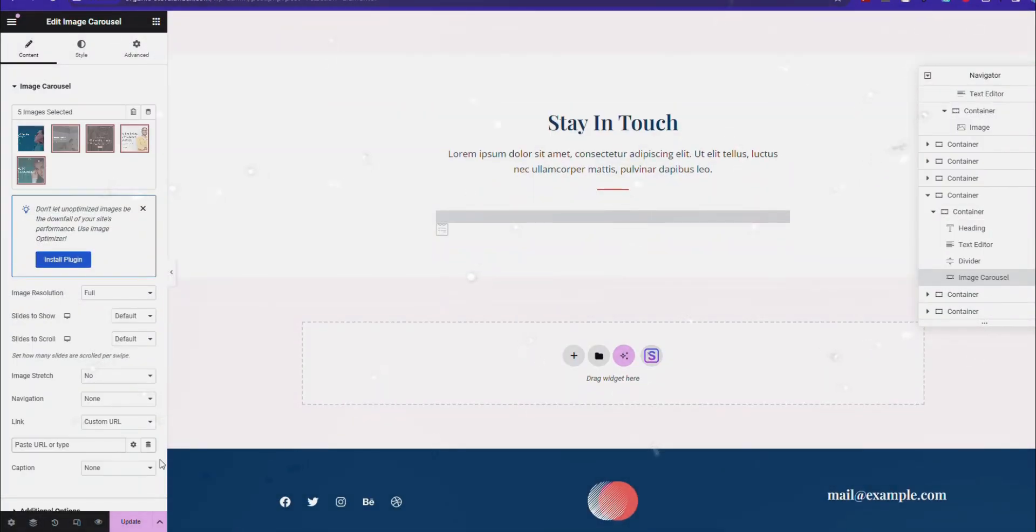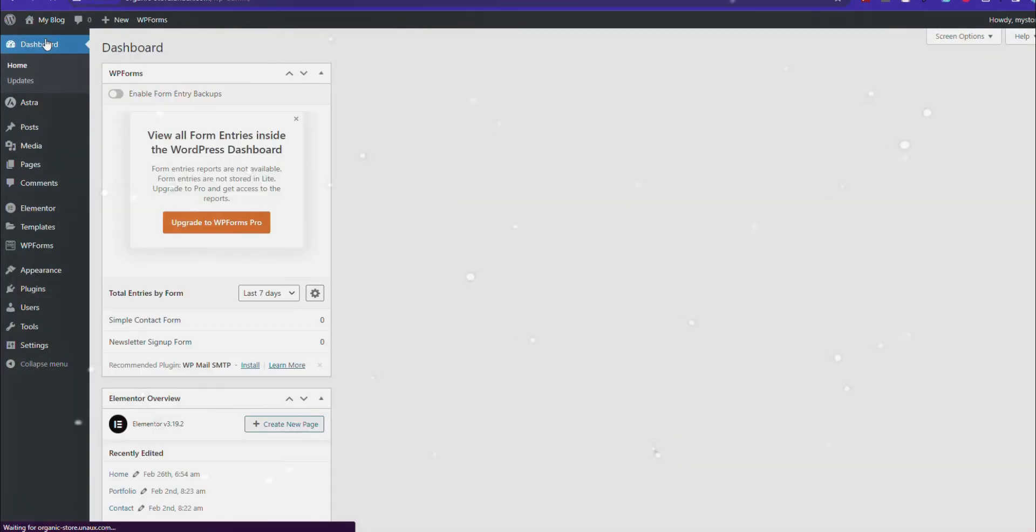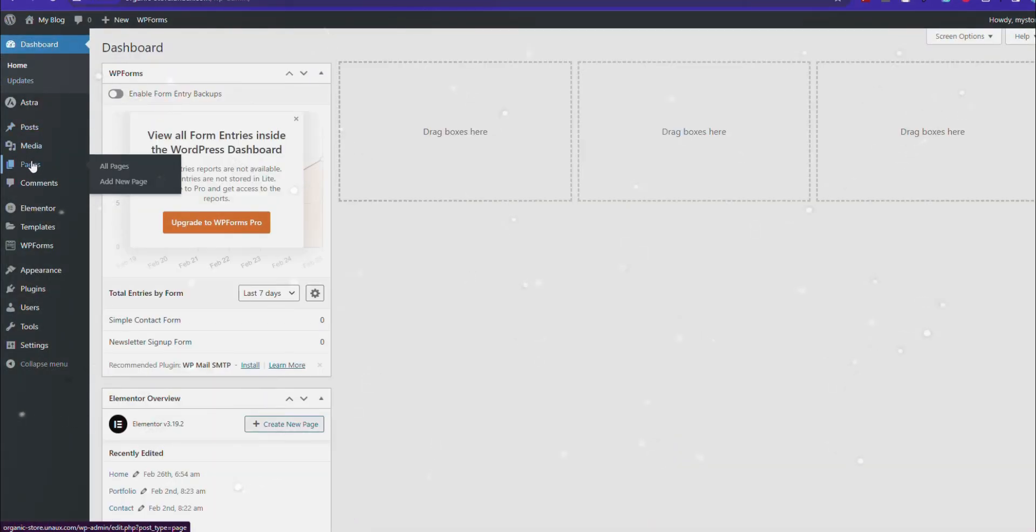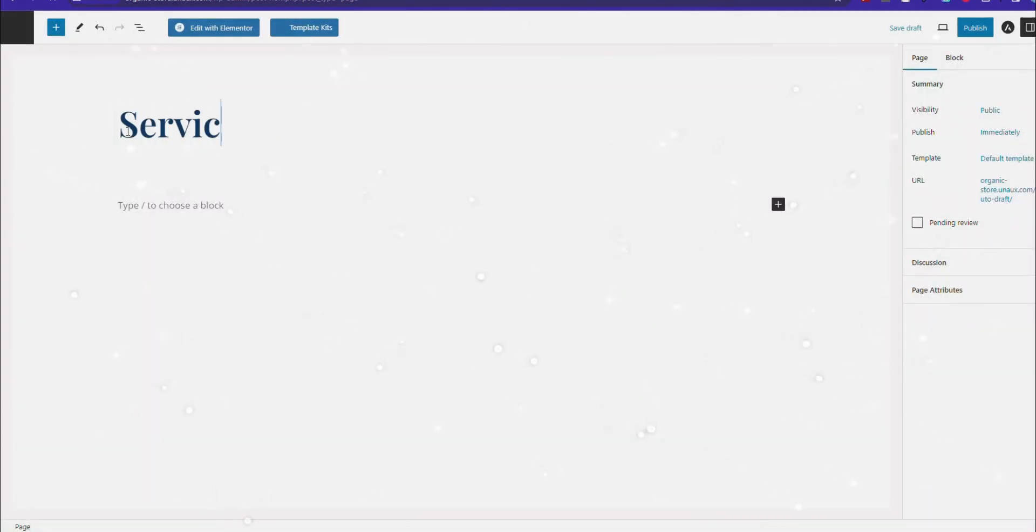Also, you can add new sections by clicking the Add icon. Now let's add a new page. From Dashboard, click Add New Page, then add Page Title and Publish.